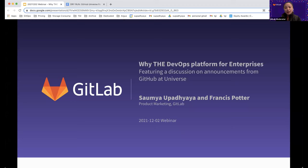Our presenters today are Francis Potter, GitLab's Competitive Intelligence Specialist, and Soumya Vidapaya, GitLab's Senior Product Marketing Manager. We're going to launch a couple of polls at the beginning of the webcast so we'll learn more about you. That way, our presenters can tailor the presentation accordingly. With that, I'm going to launch the poll.